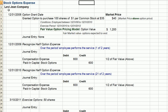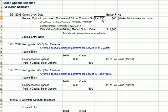Flipping over to Excel, here's Levi Jean's company trying to figure out the stock options expense. On 12-31-08, they want to reward an employee and encourage that employee to stay long term by granting stock options. This employee has the right to purchase 100 shares of $1 par common stock at $35. The current market value is $40, which is above the option price of $35, so it is attractive right now to exercise these options — there's a $5 per share unrealized gain.